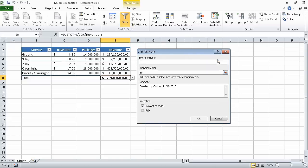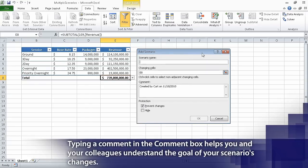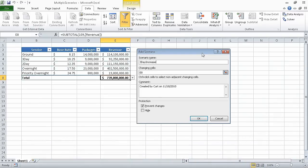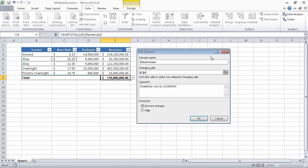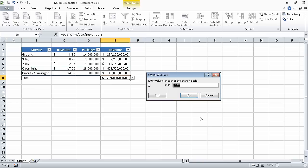Click Add, which displays the Add Scenario dialog box. And then, in the scenario name field, type three day increase. At the right edge of the changing cells field, click the Collapse Dialog button. And then, in the worksheet, click cell C4. Then, in the Add Scenario dialog box, click the Expand Dialog button to restore it to its original state. Click OK. When you do, Excel displays the Scenario Values dialog box. In the value field, type 11.5. And then, click OK.